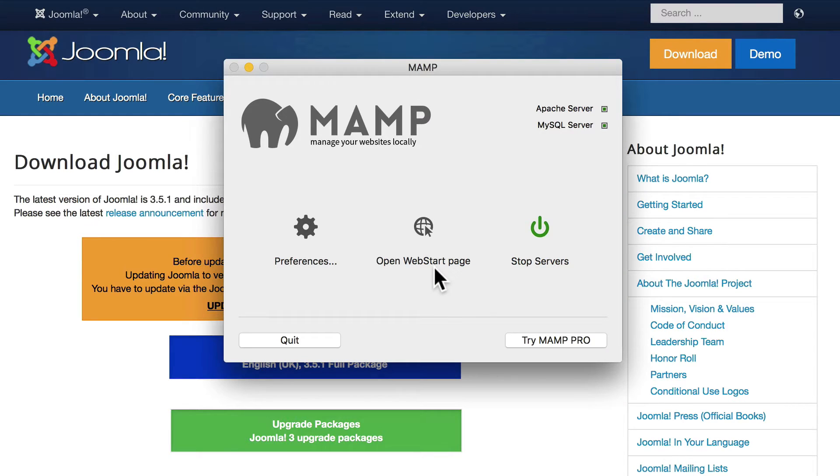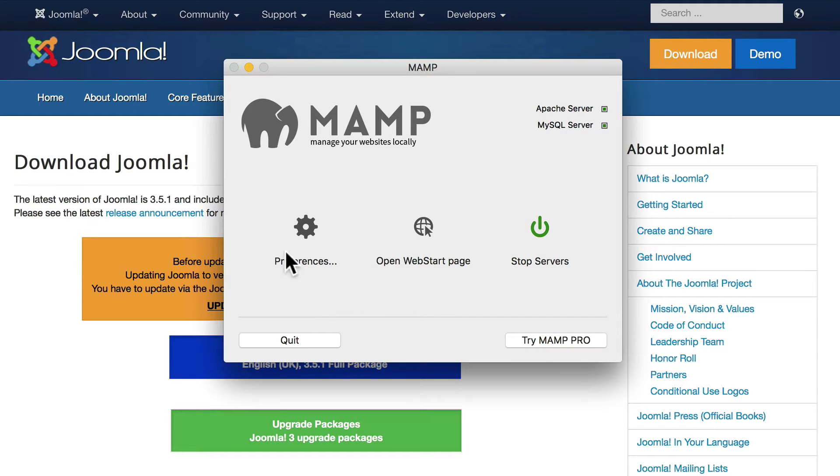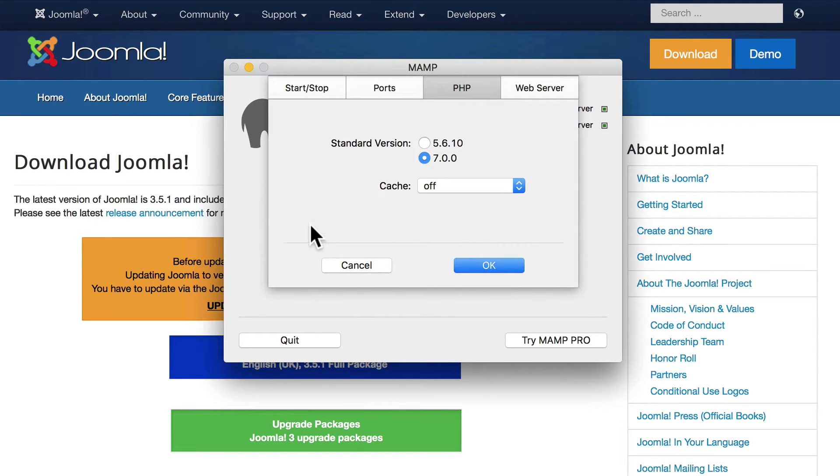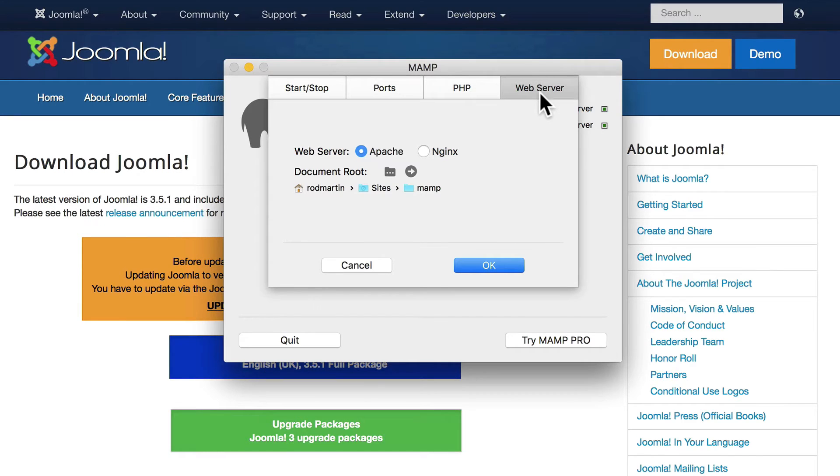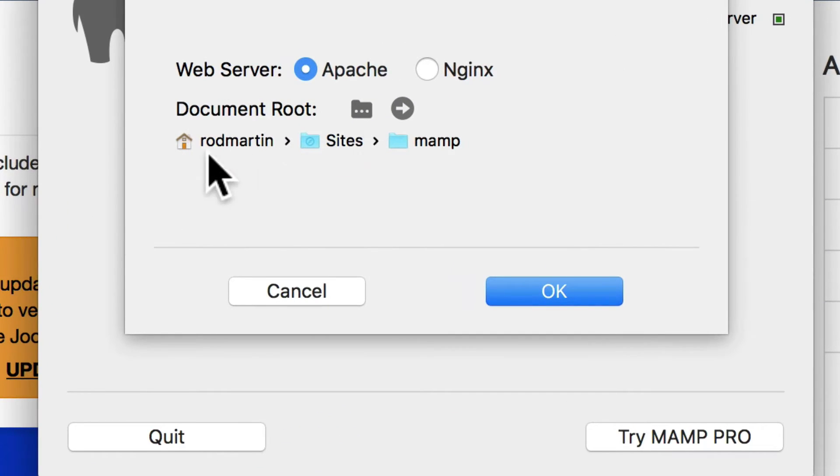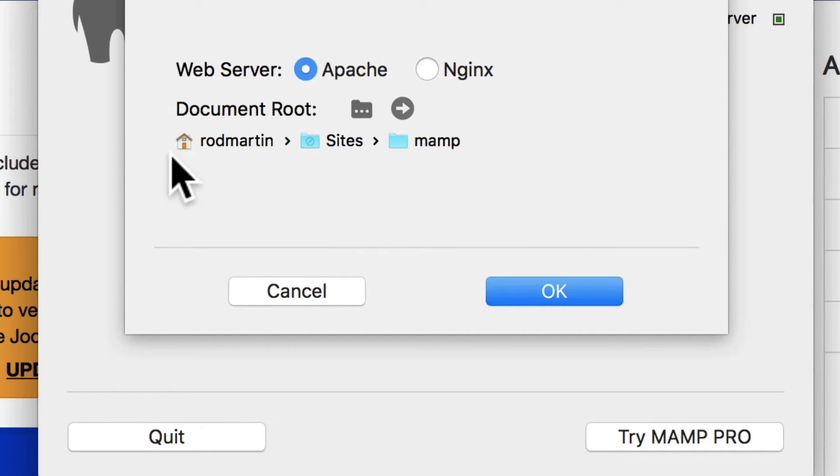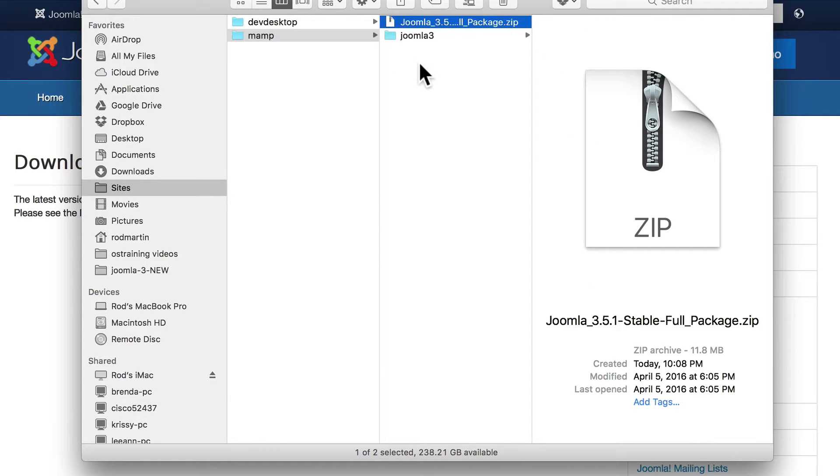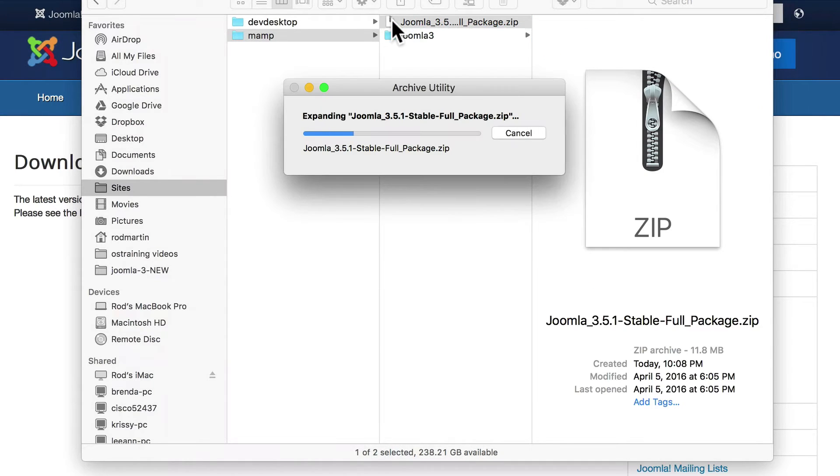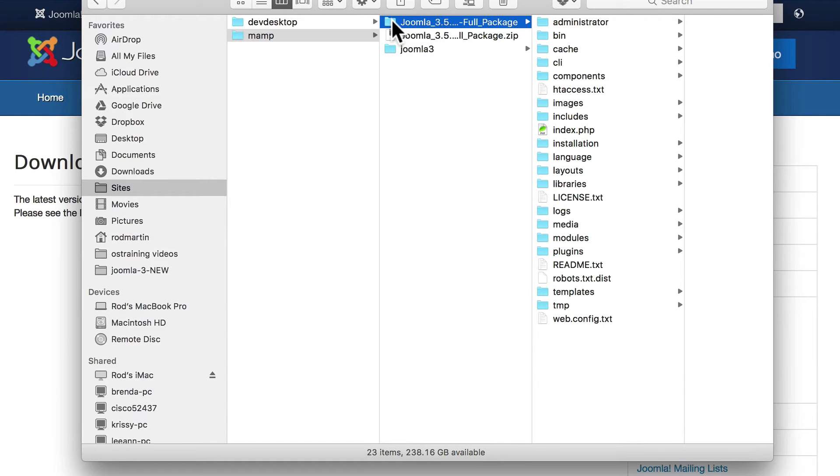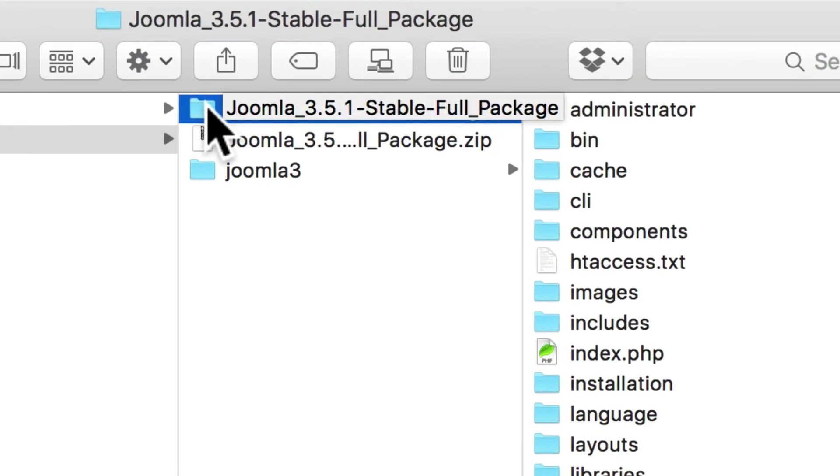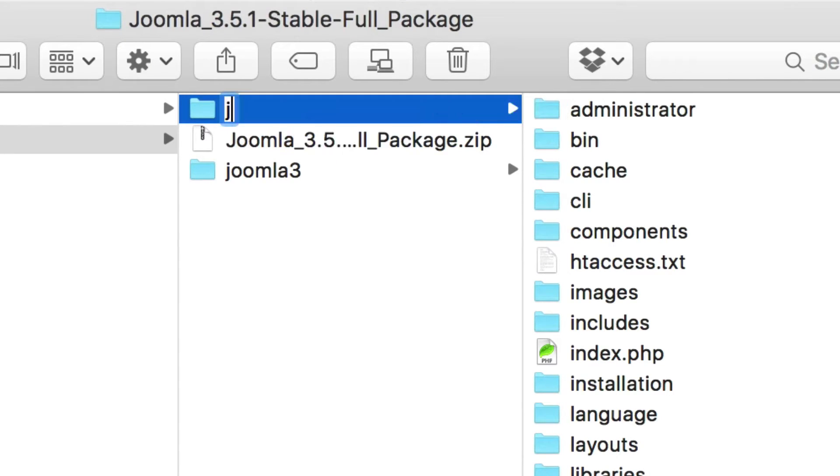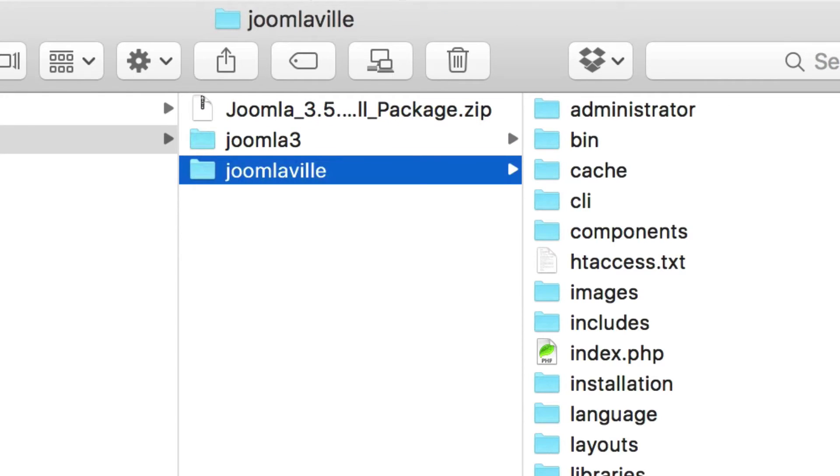The next thing you'll need to do is to unzip that file wherever MAMP or WAMP is storing those files. If you want to know that, click on preferences, click on web server and you'll see your document root. Find that download and copy it into your directory. Go ahead and unzip that. One of the things I do when I'm working on a localhost is I keep my database name and my site name all the same. Go ahead and rename that folder to Joomlaville.